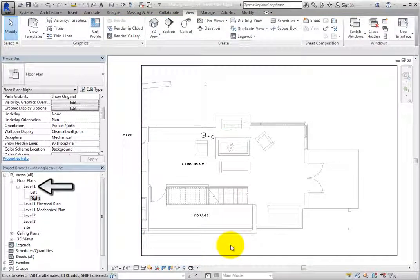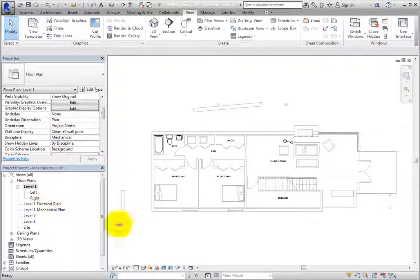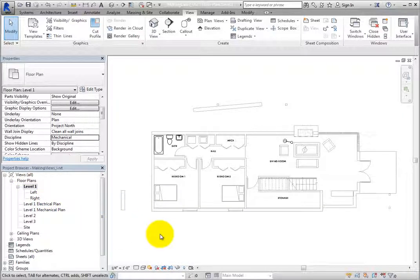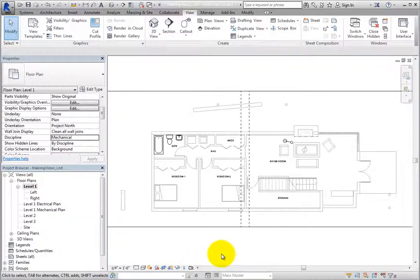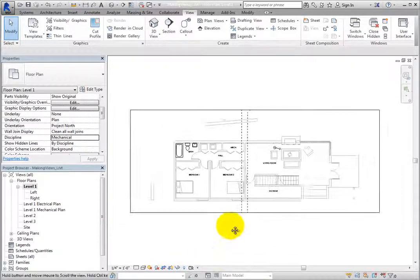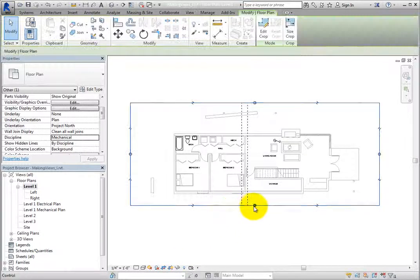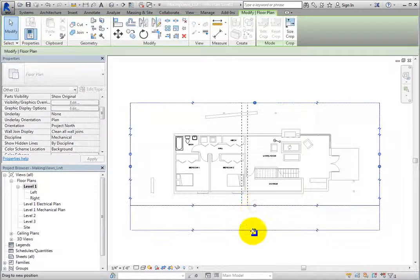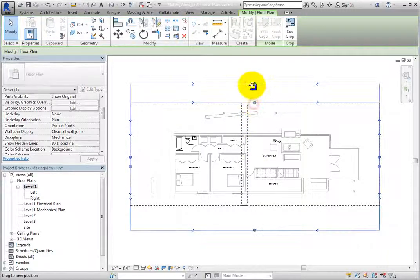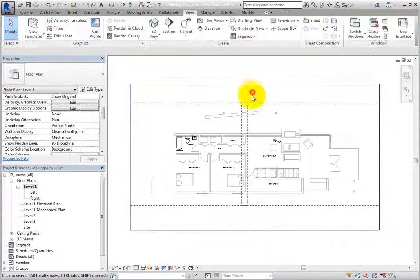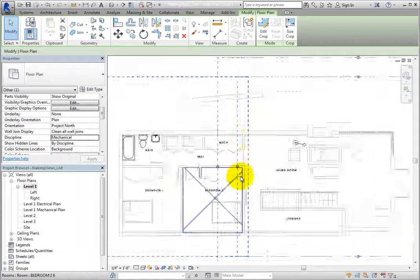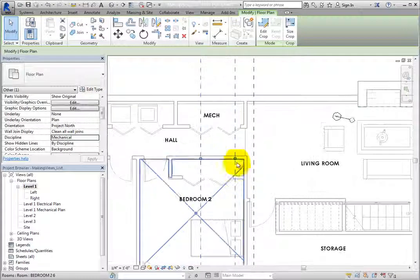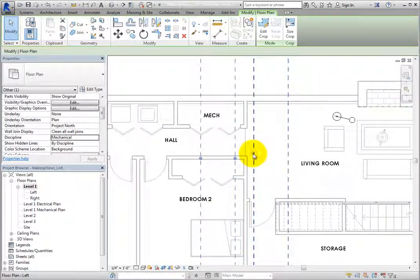Switch back to the Level 1 Floor Plan view. If you turn on the crop region in the view control bar, you can see the two crop regions from the dependent views. You can select them if you wish and make further adjustments.